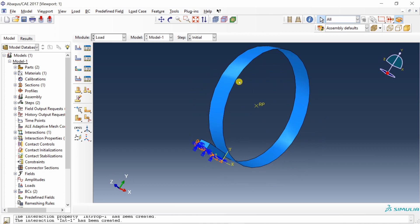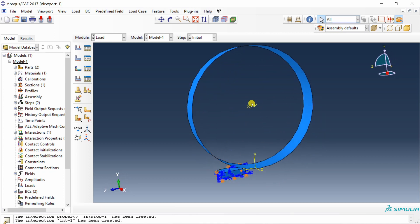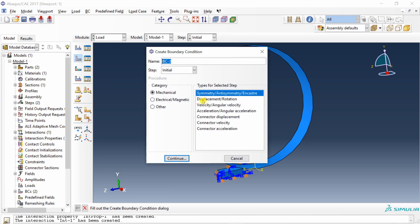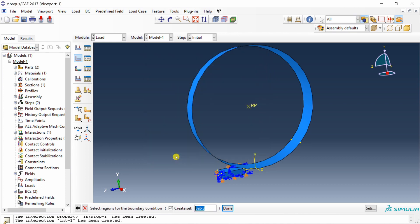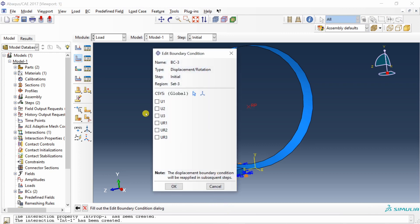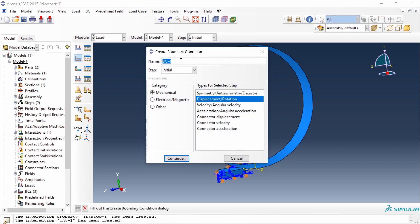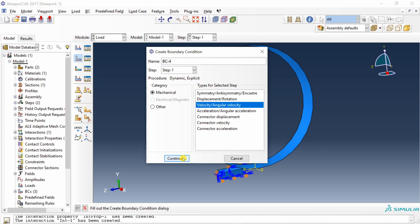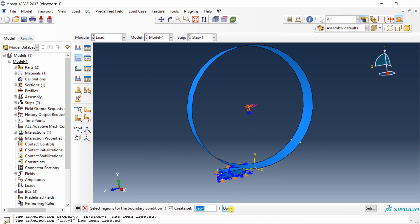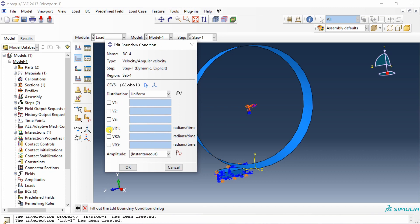Third, apply a displacement/rotation boundary condition to the roller's reference point. You can keep this in the Initial step. Select the reference point, and check all degrees of freedom except UR1 — the roller is constrained in all DOFs except rotation about the X axis. Fourth, apply a velocity/angular velocity condition in Step 1 to the same reference point, setting VR1 to 1 radian per second.